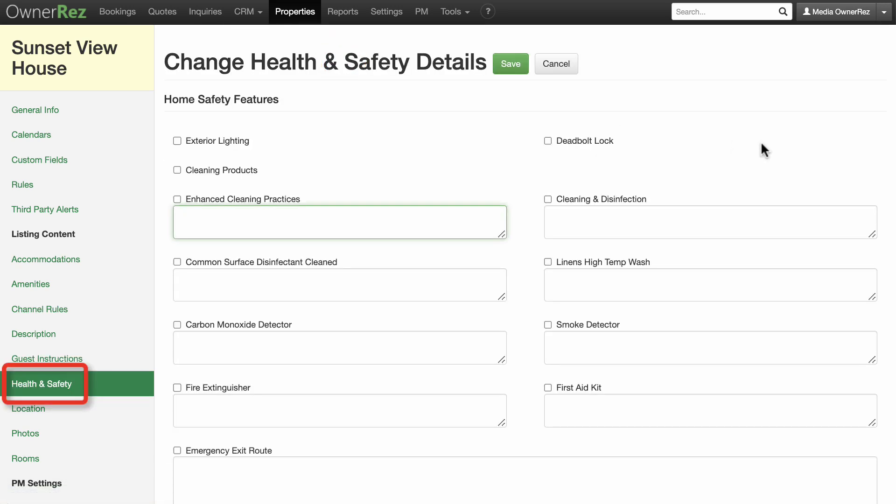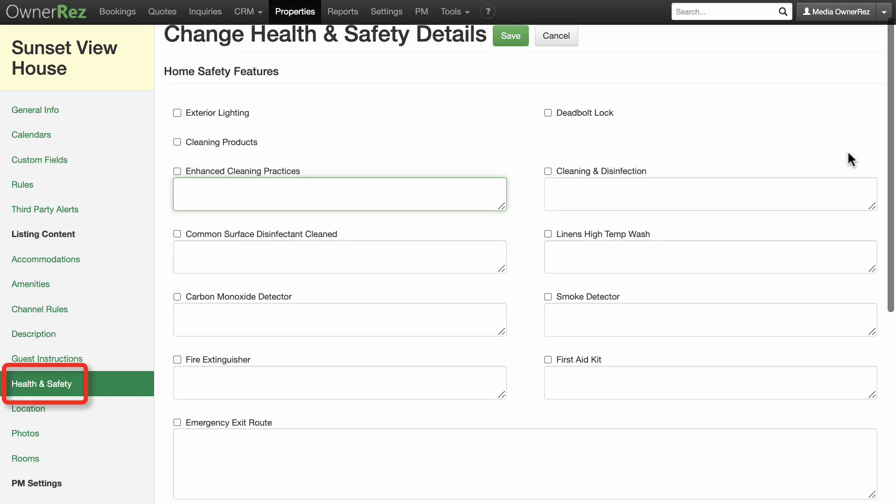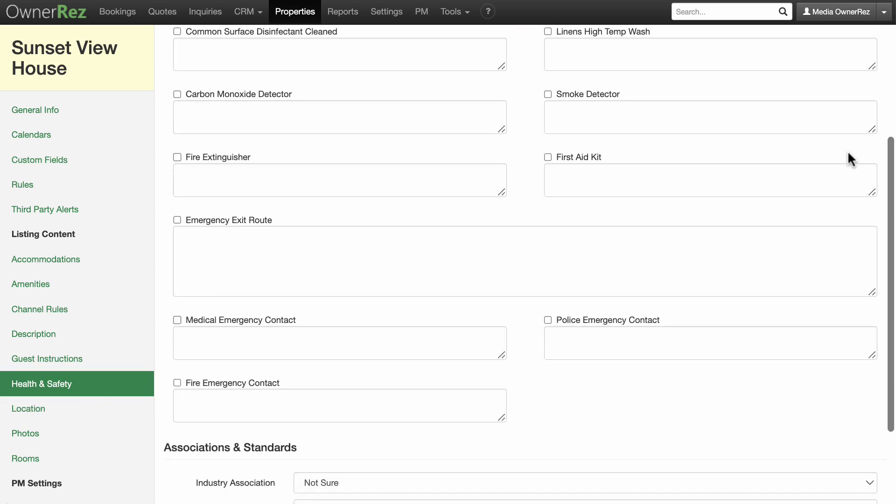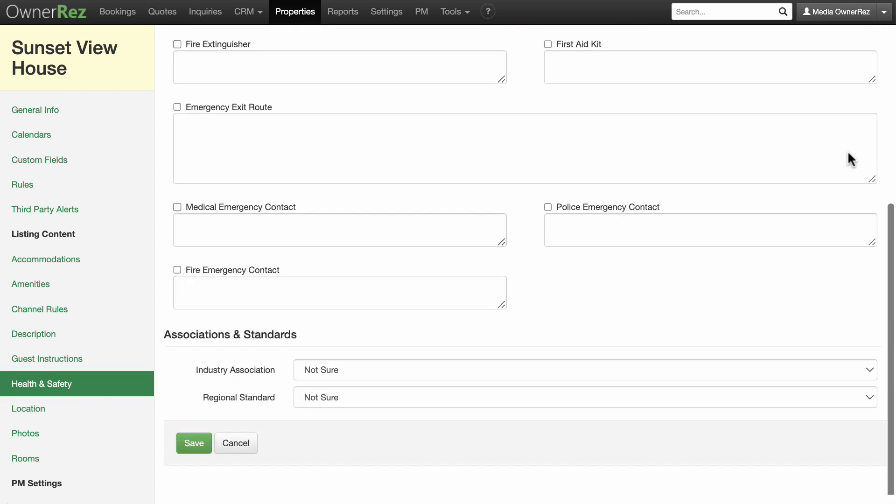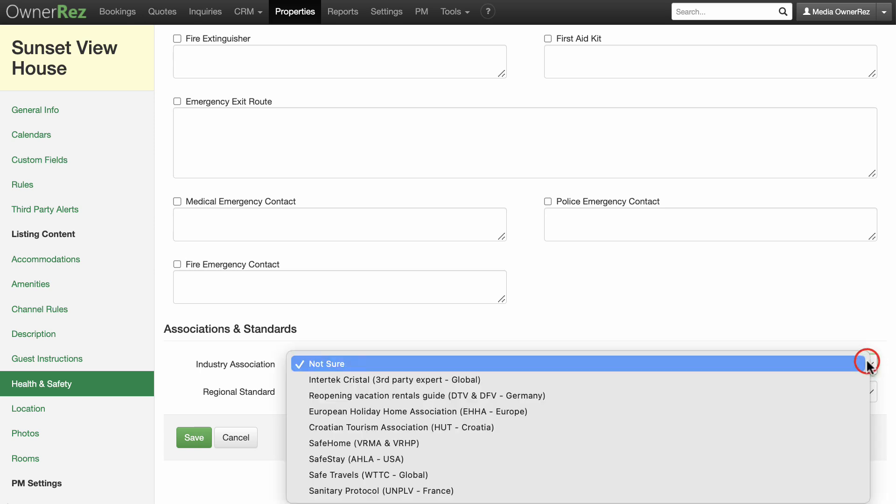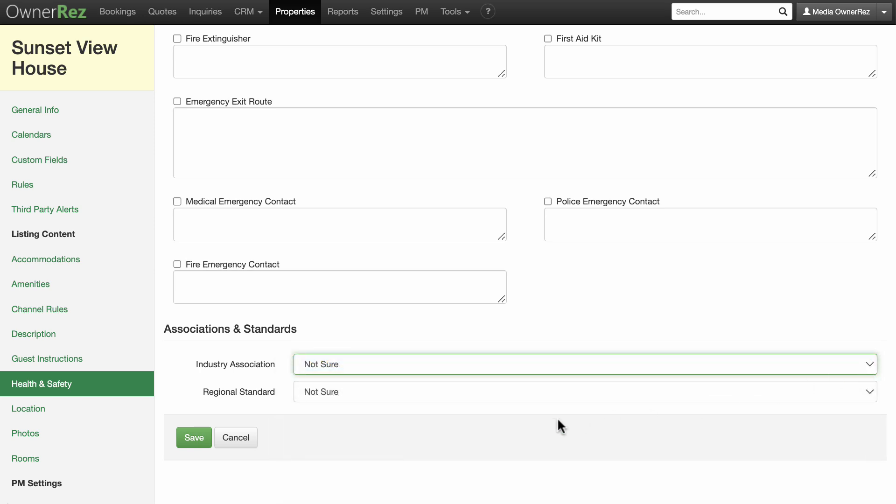Include any relevant information in the Health and Safety section. If you are unsure about the associations and standards drop-down menu, leave Not Sure selected.